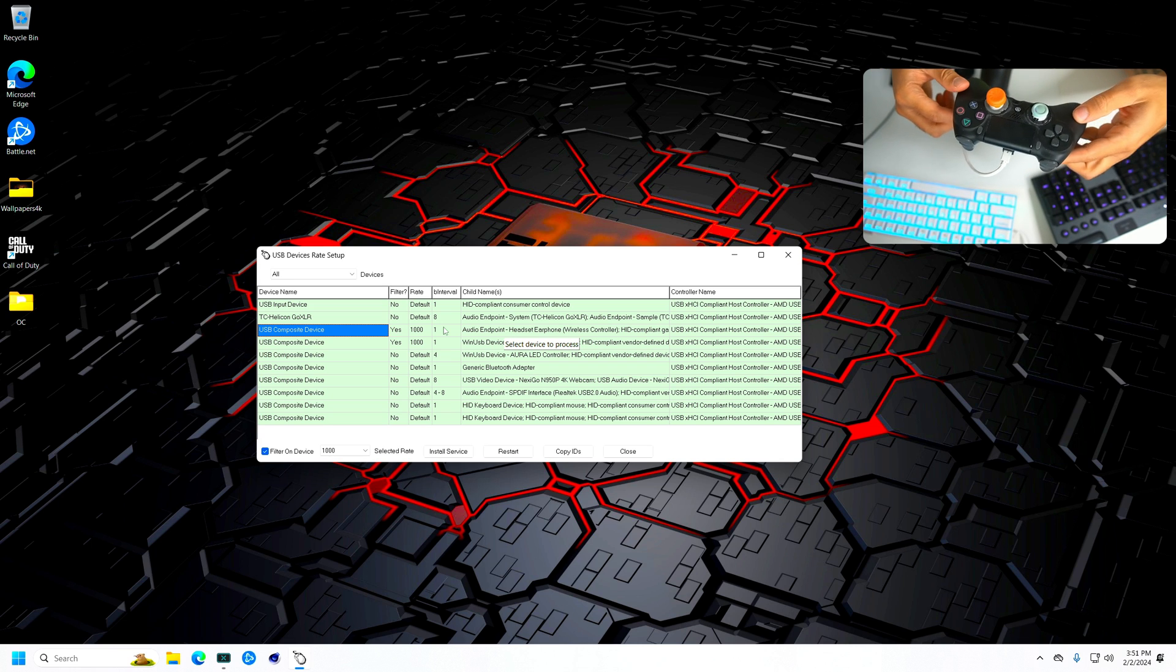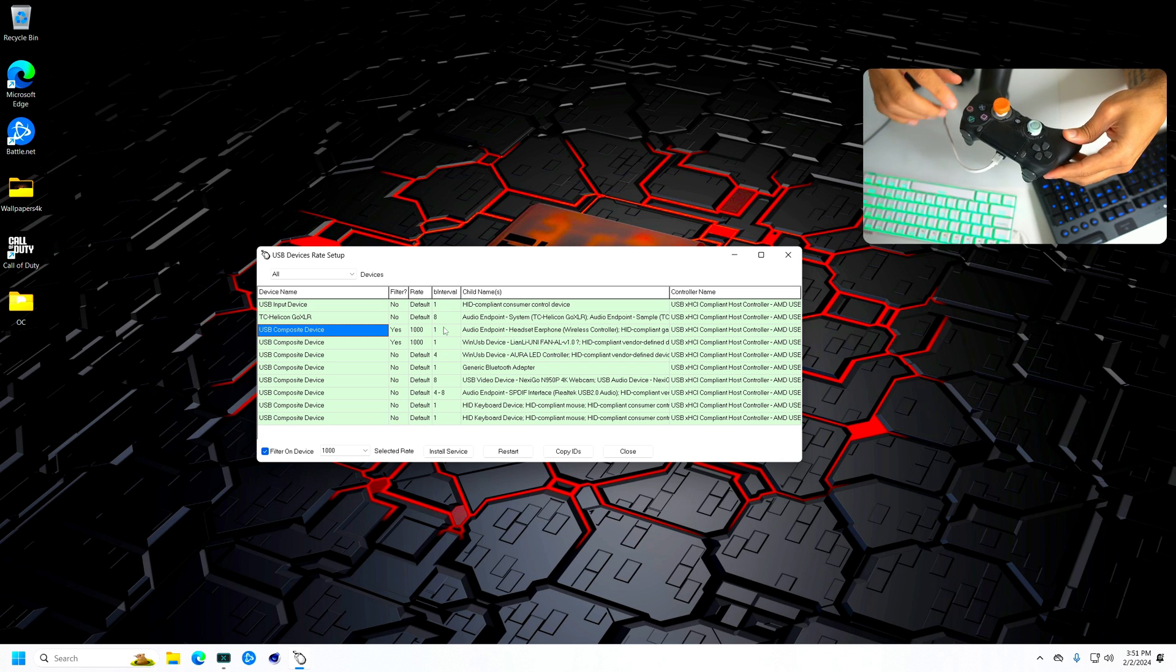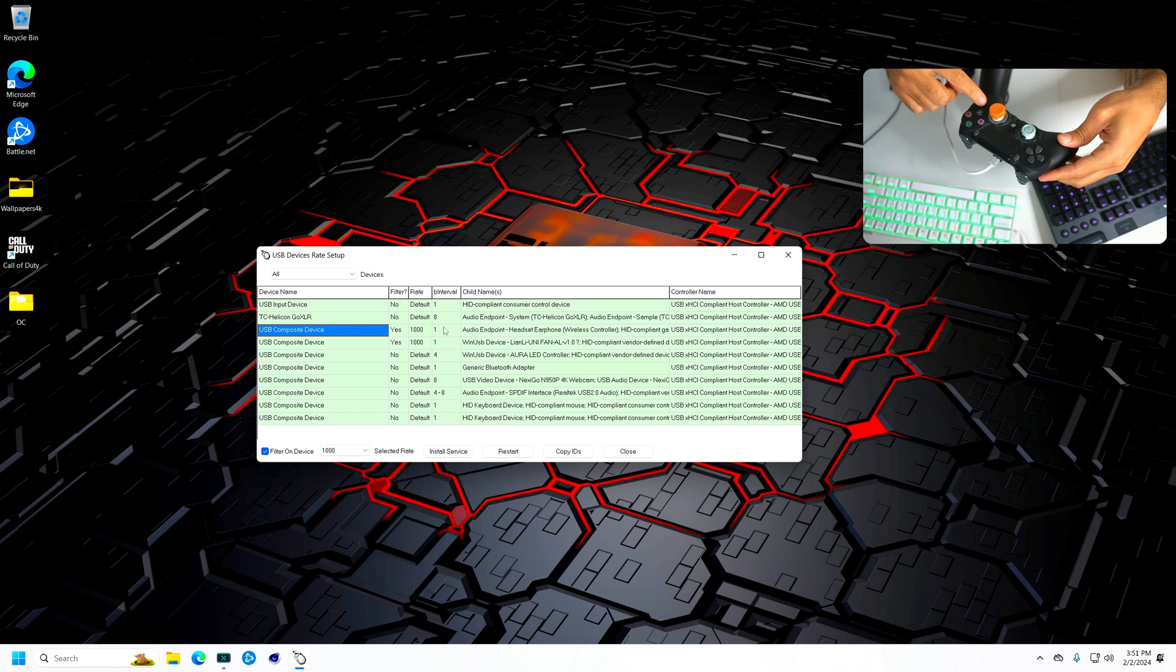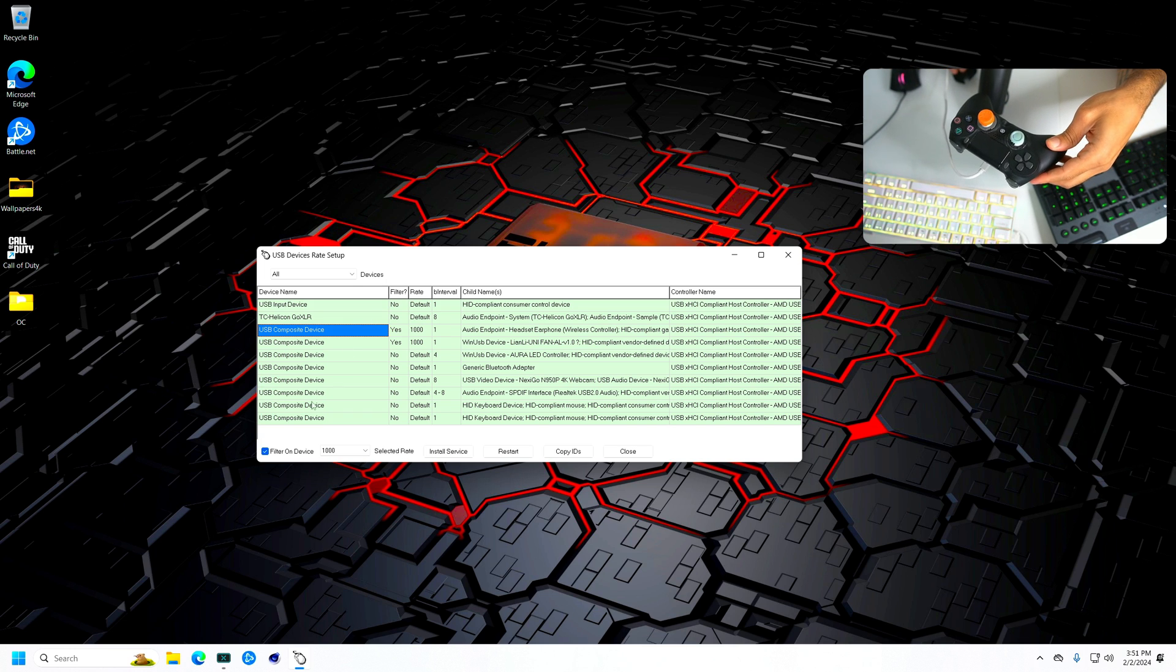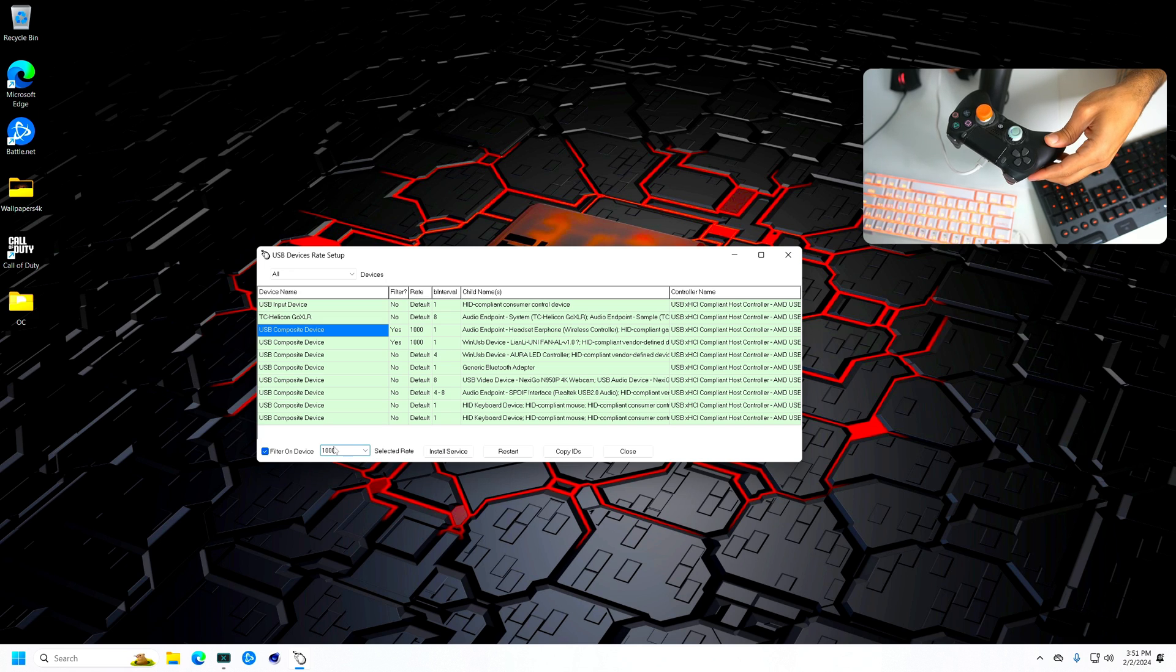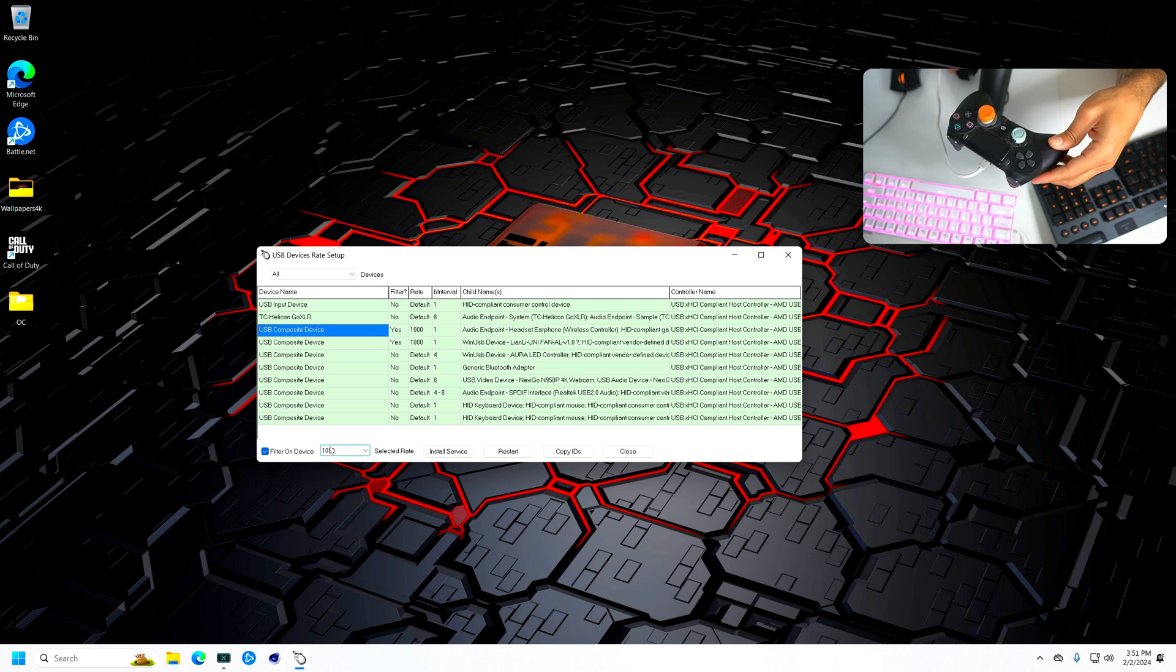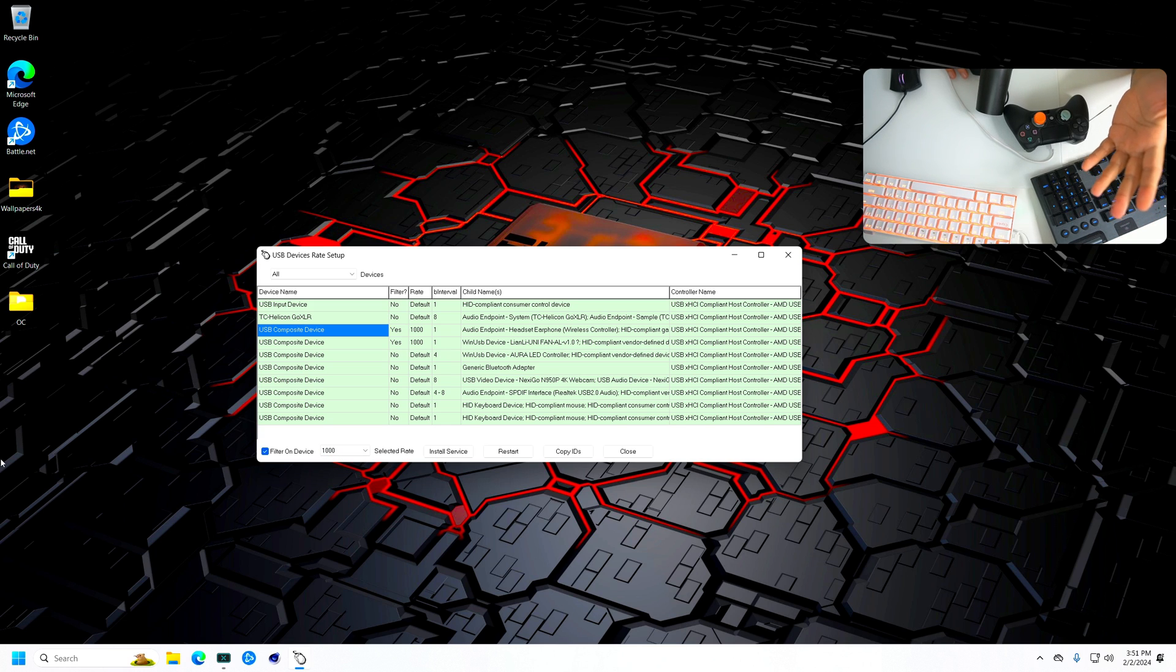So now this one is for the PS4 controller scuff, but this works for any other controller as well. But for the PS5 controller, you see how it says here 1000, I'm pretty sure for the PS5 it just says, I think you could set it to like 8000 or so. So yeah, you got to go for the highest and then you should be good to go.